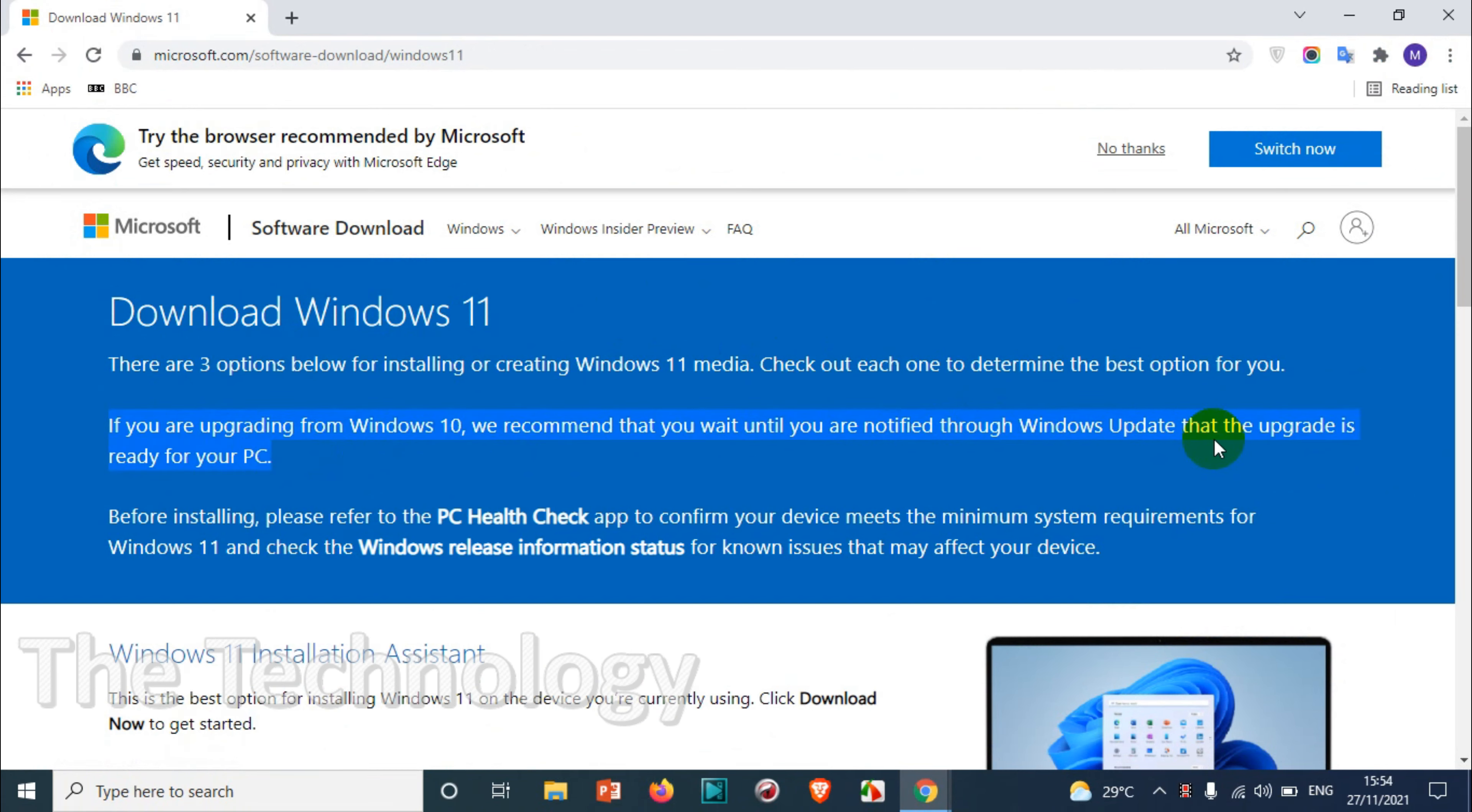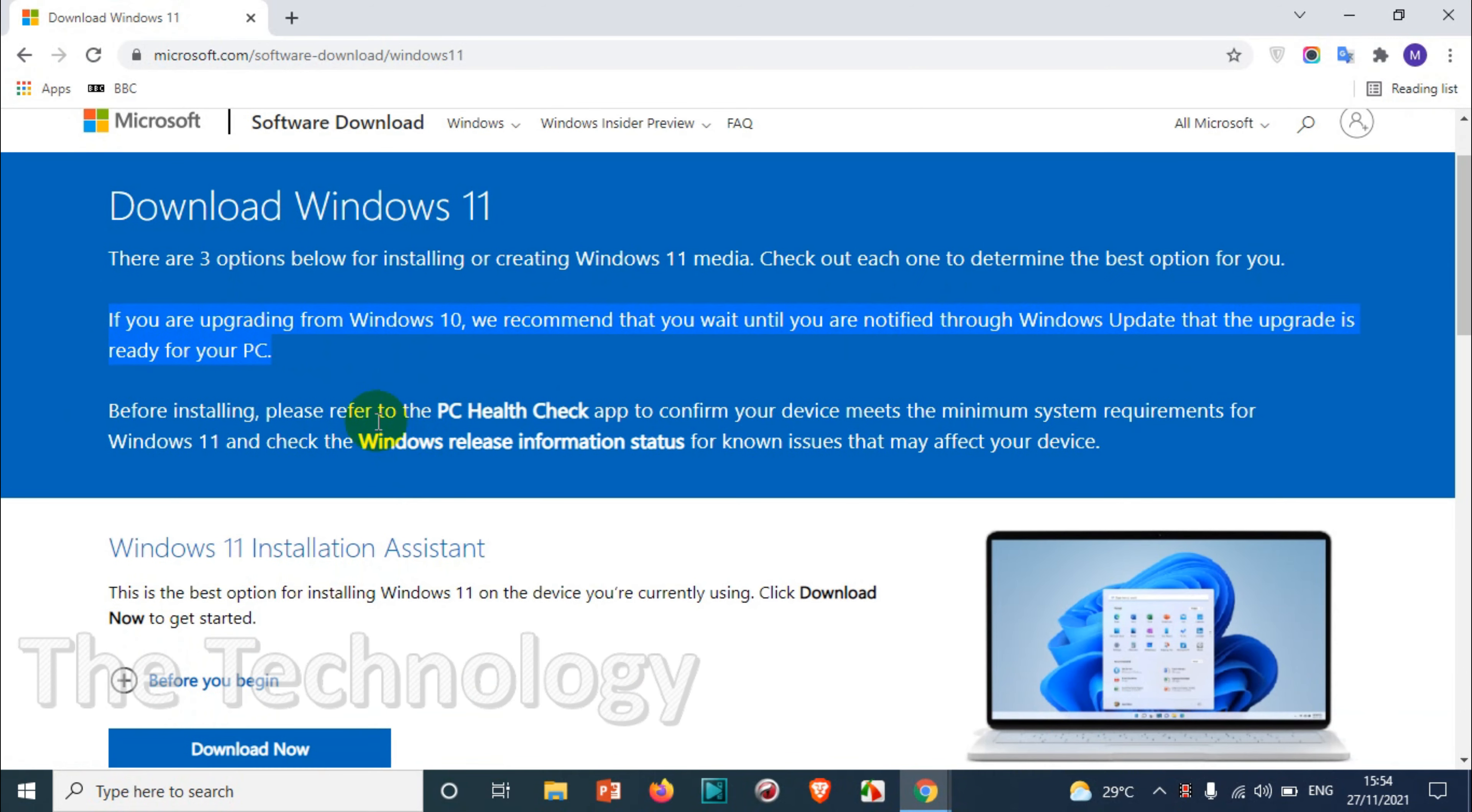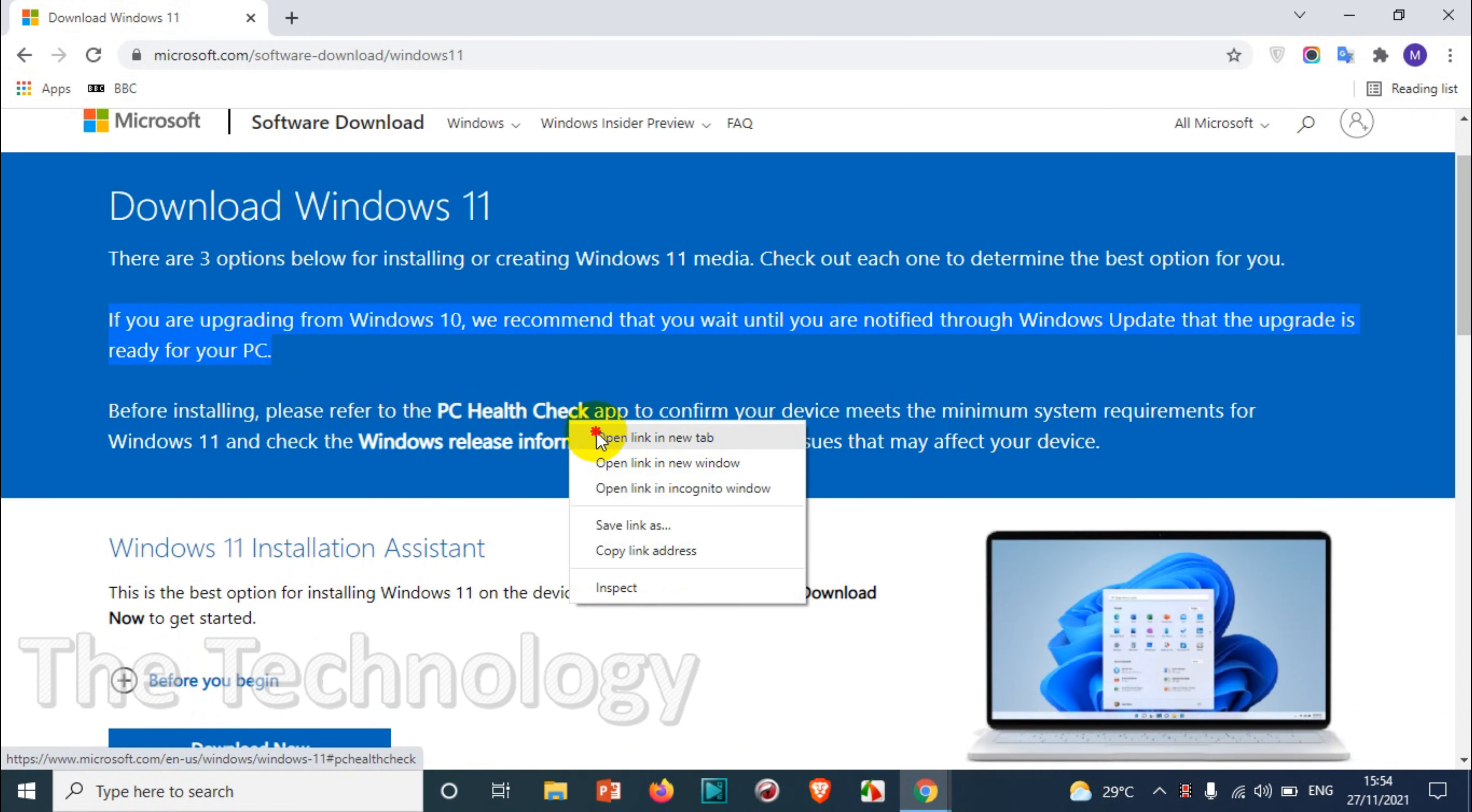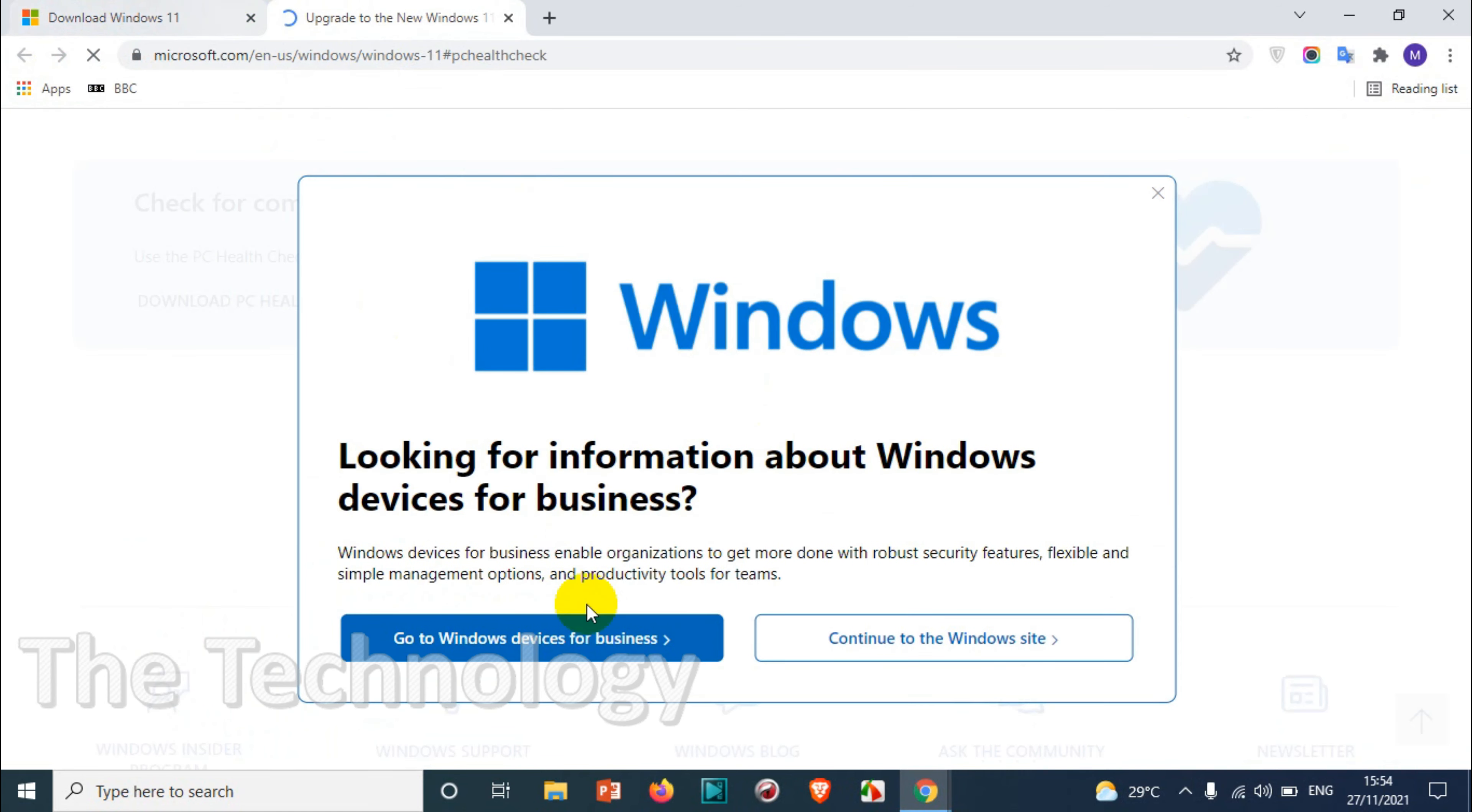There are three different options given by Windows for downloading. You can upgrade or download an ISO file or use Windows 11 installation assistant. You can check the compatibility using this link or just to make sure that your computer is supporting Windows 11.